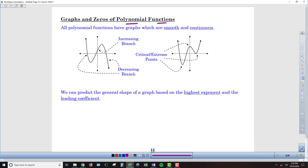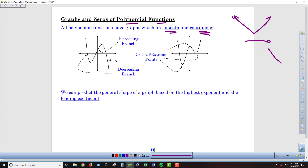So the first thing: all polynomial functions have graphs that are smooth and continuous. They never have any linear parts, so there are no straight-line parts like on an absolute value graph. There are no gaps in the graph like we saw on piecewise defined functions. They're always these roller coaster style graphs.